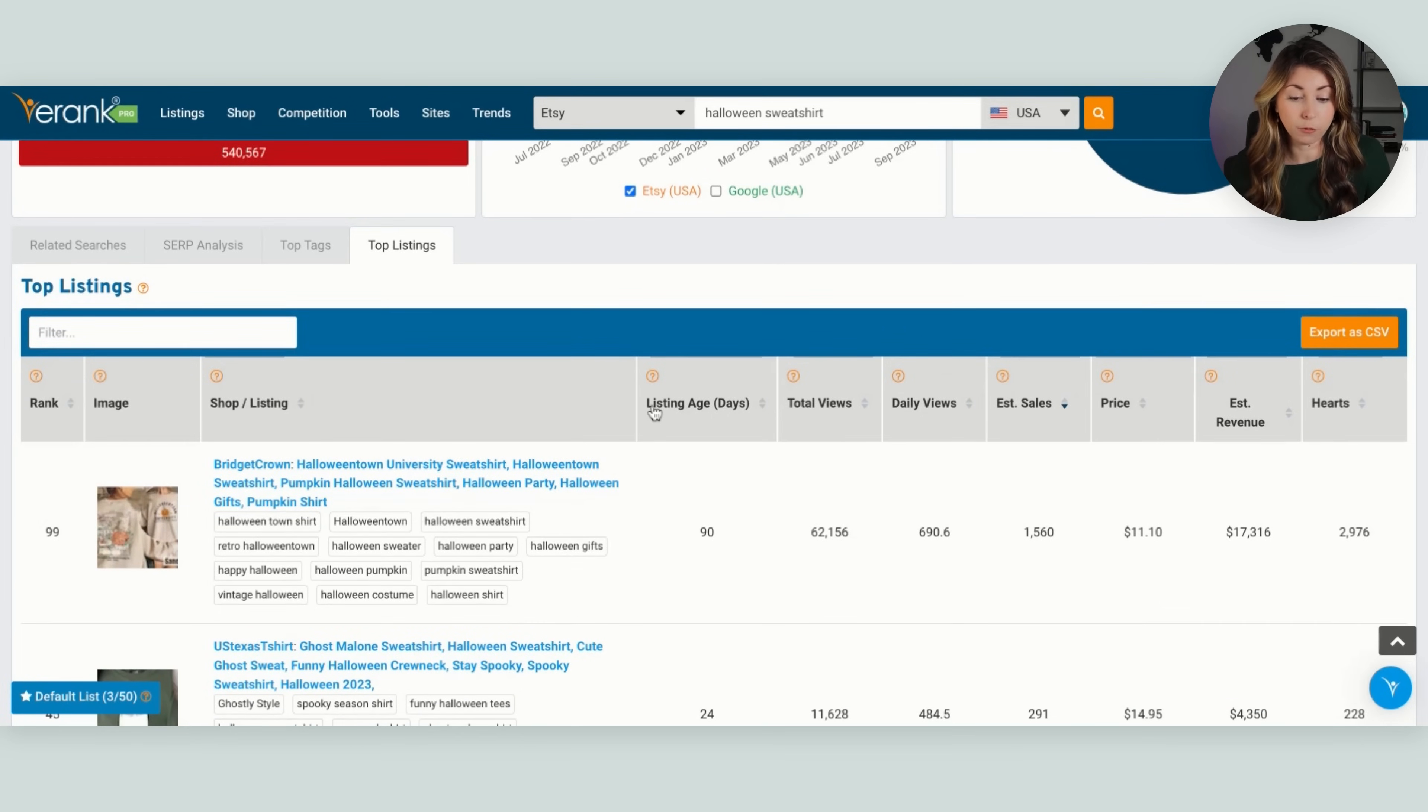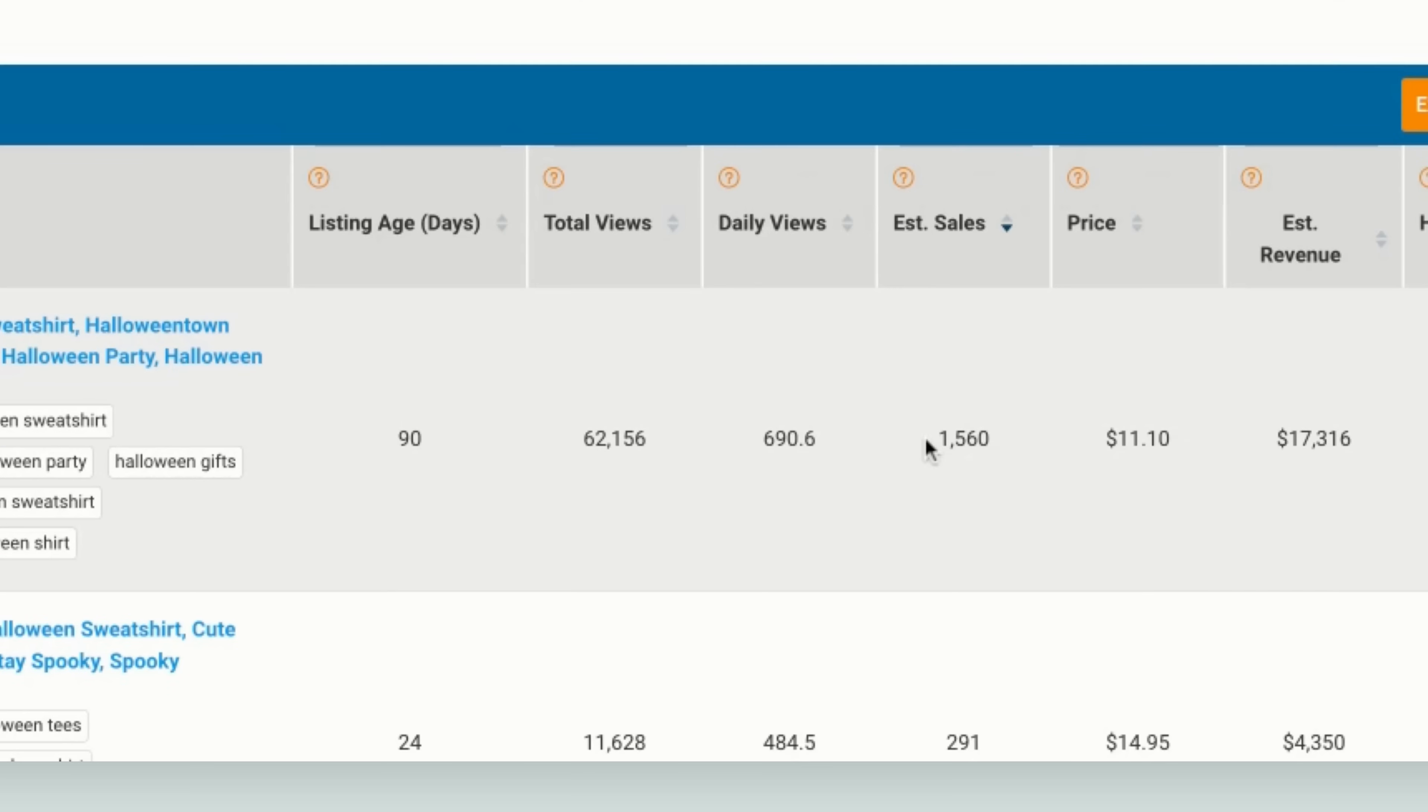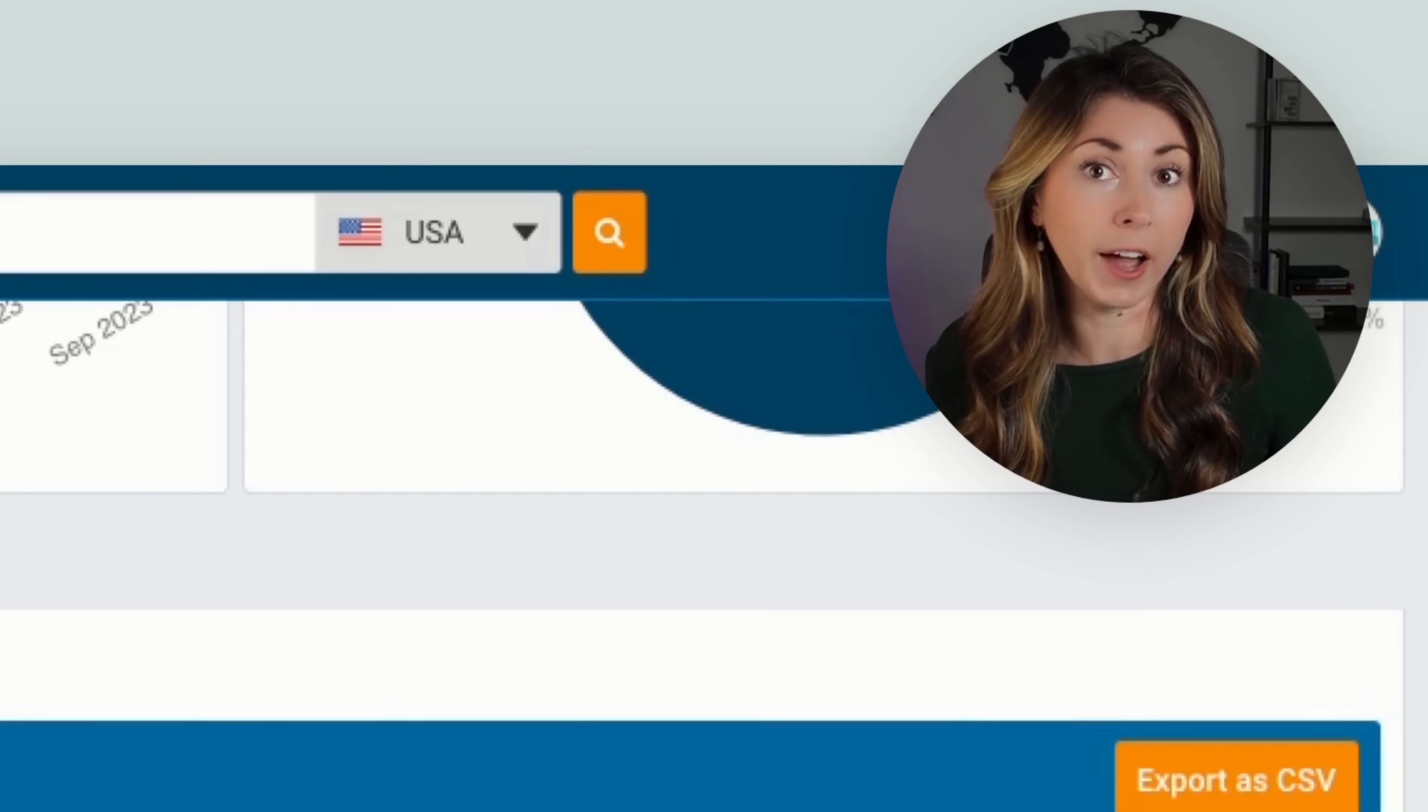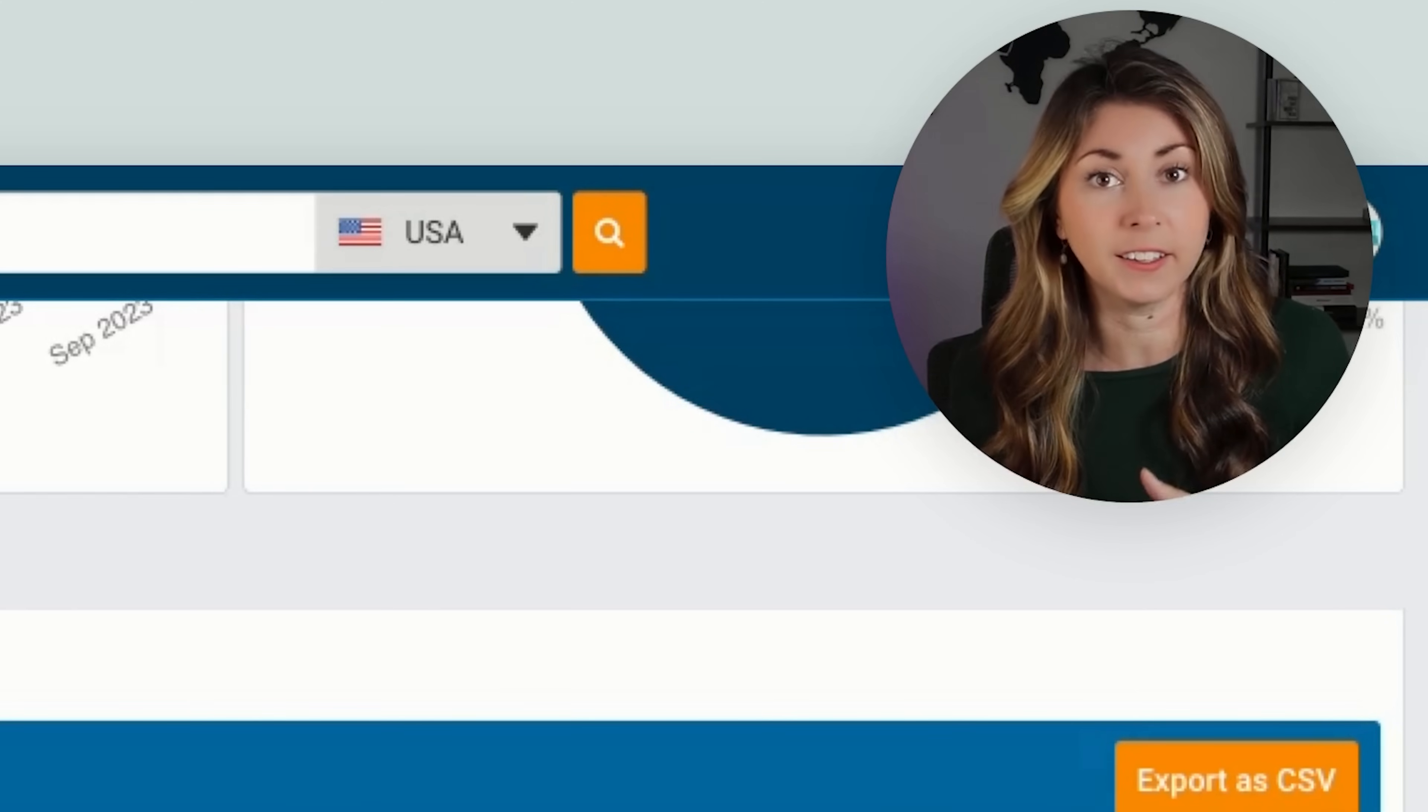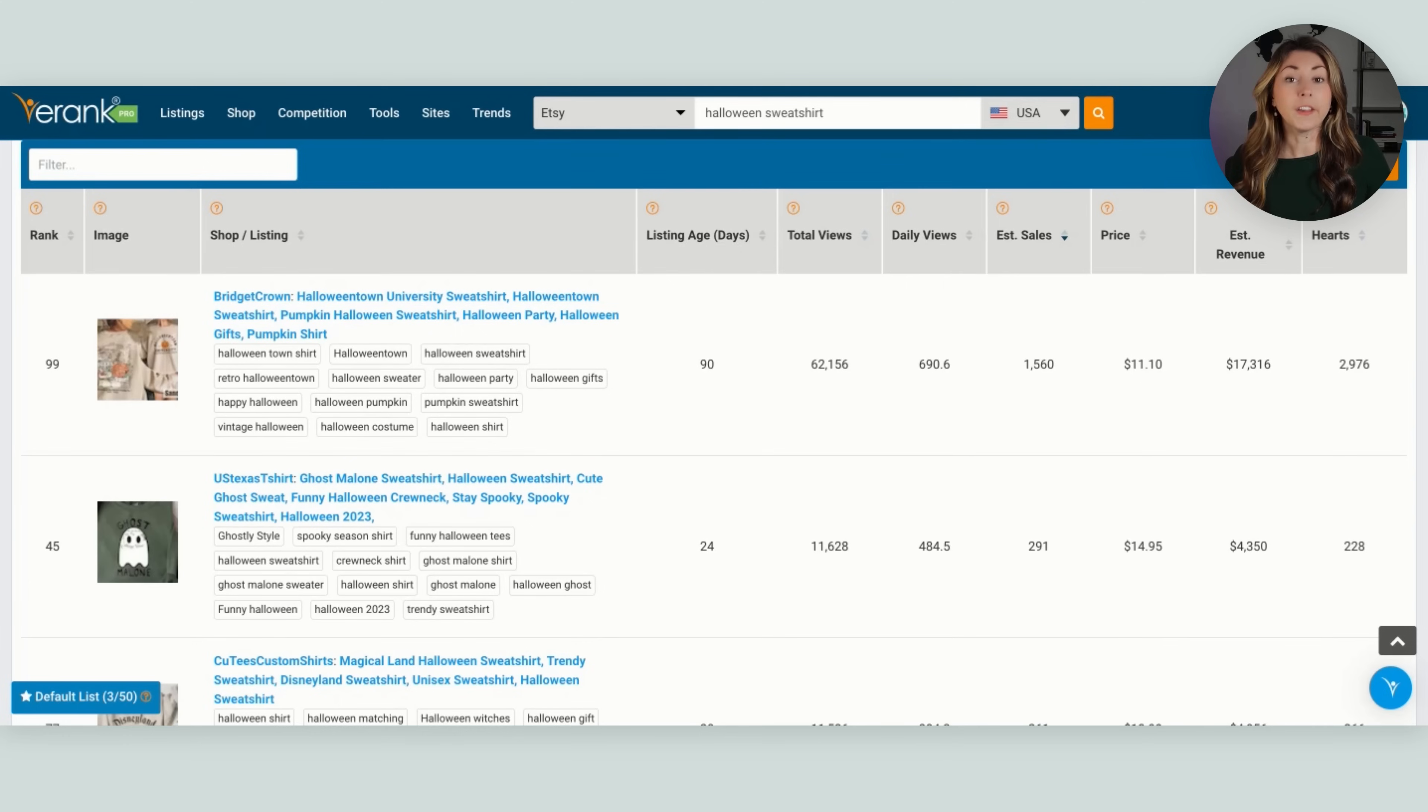So what I'm going to do is I'm going to sort this by estimated sales, and we're going to see what is doing great. And even better if we can find ones with listing age that was recently new. So this was added in the last three months, has already 1,500 sales. So you can open this, you can study it, and you can see what you can improve on to make this a design for you without stealing it, or how you can change it enough to be something of your own.